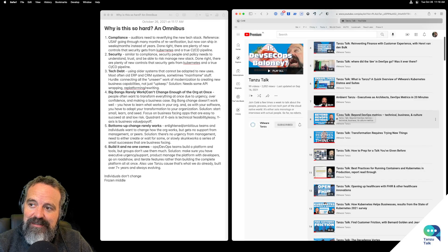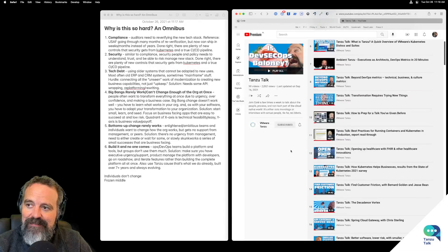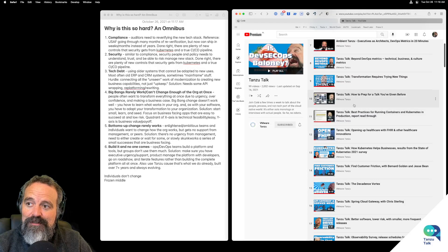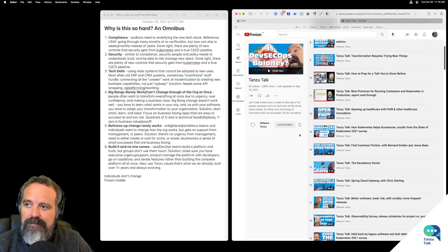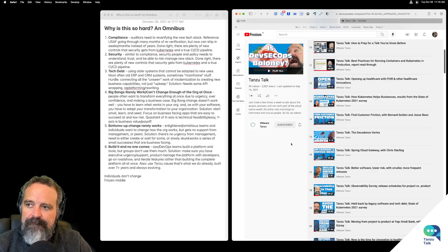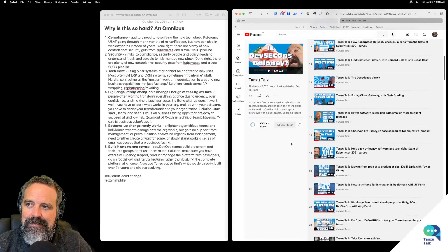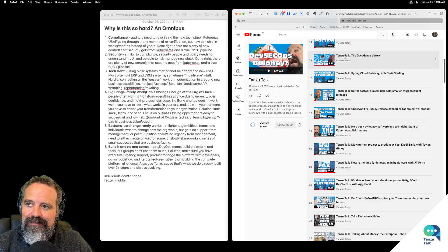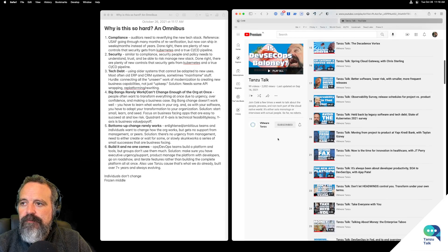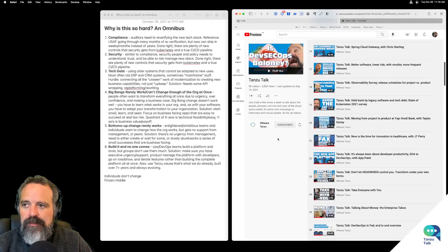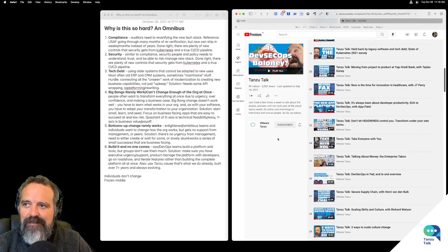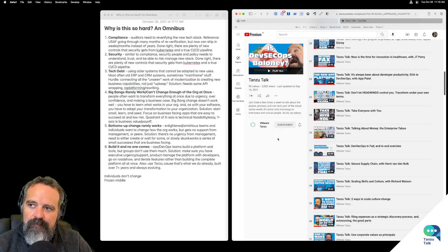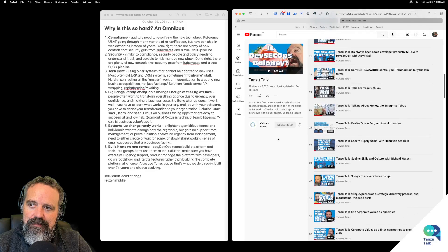Transformation requires trying new things. There's observability held back by legacy software — always the legacy software.